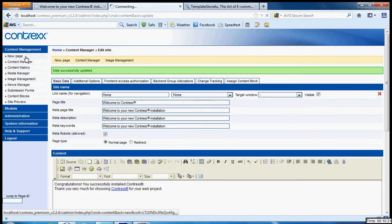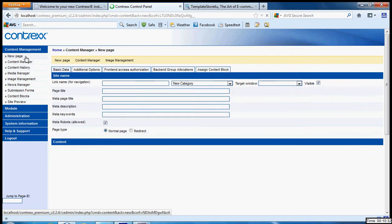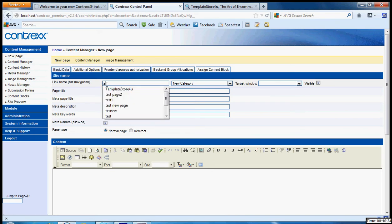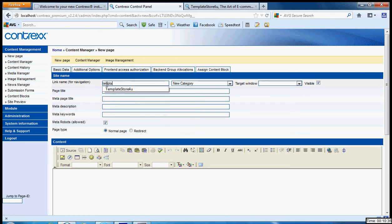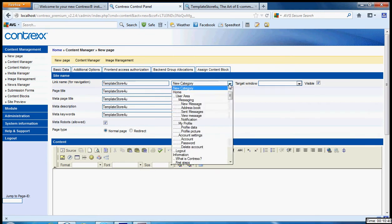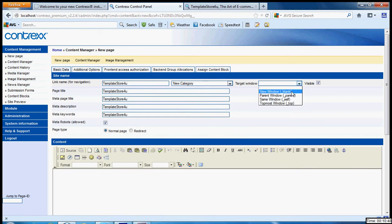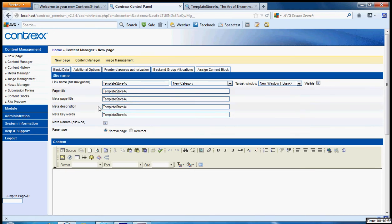Go to new page. Let's say you want to add a topic called Template Store For You. New category means it is taken as the main level navigation. Target, you know, can be a blank window. This is the page title, this is a meta page title, and meta descriptions and meta keywords.